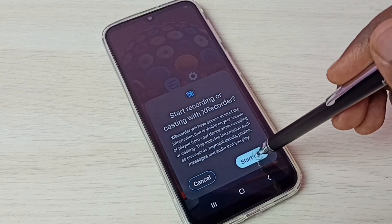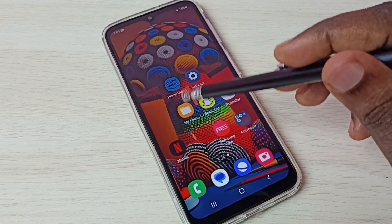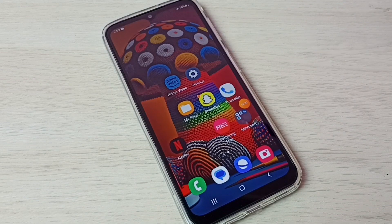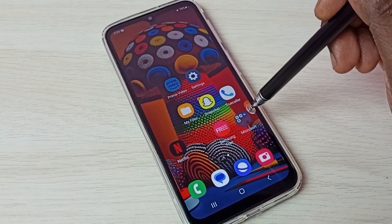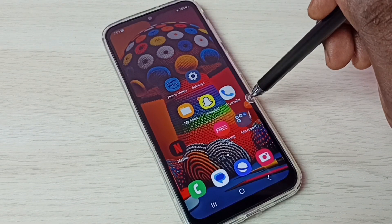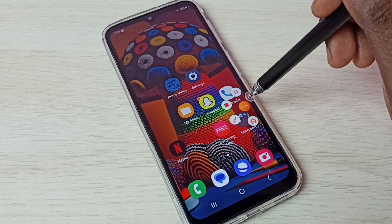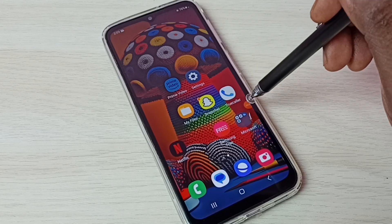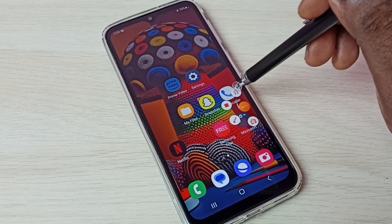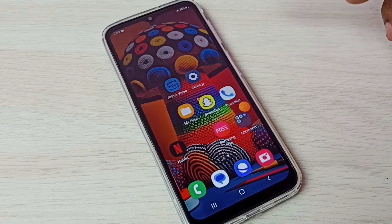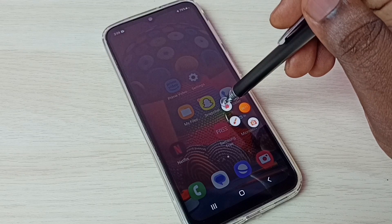Then tap on start. You can see the countdown. Recording has started. Here we can see the recording time. Tap on this floating board — here we have stop and pause options. Let me pause the recording. Done. Let me stop the recording.